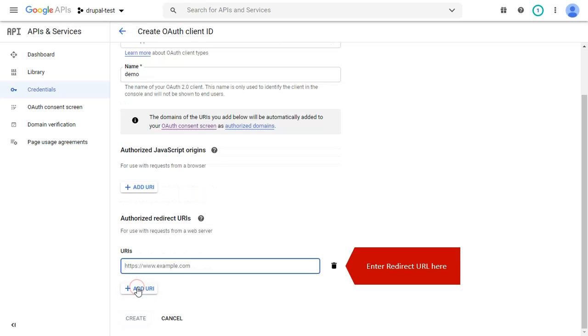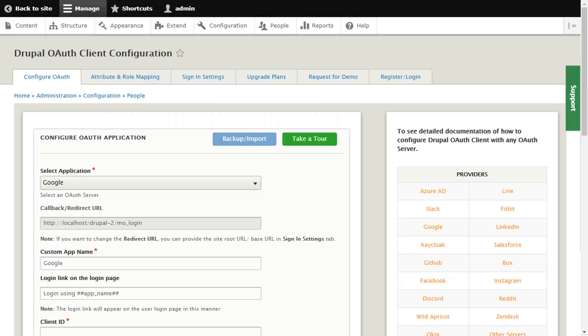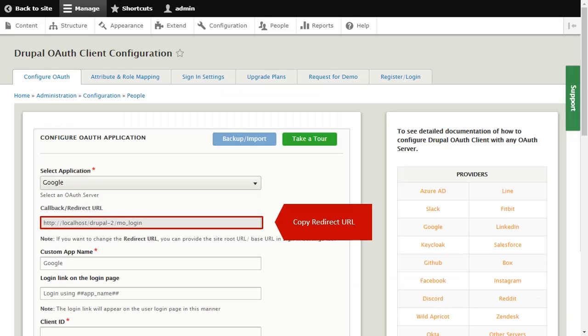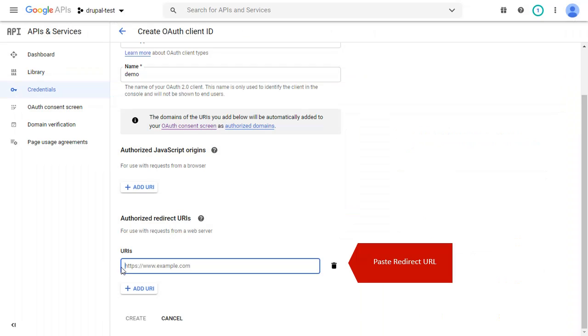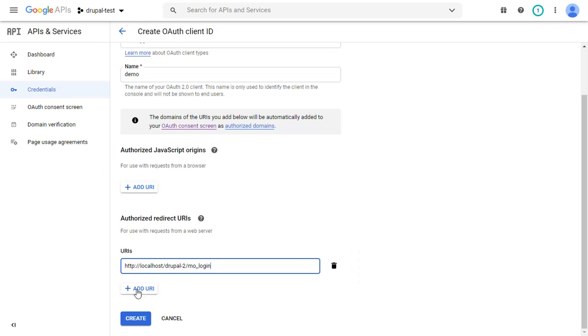Enter Redirect URL here. Copy Redirect URL from here. Paste Redirect URL over here and click on Create button.